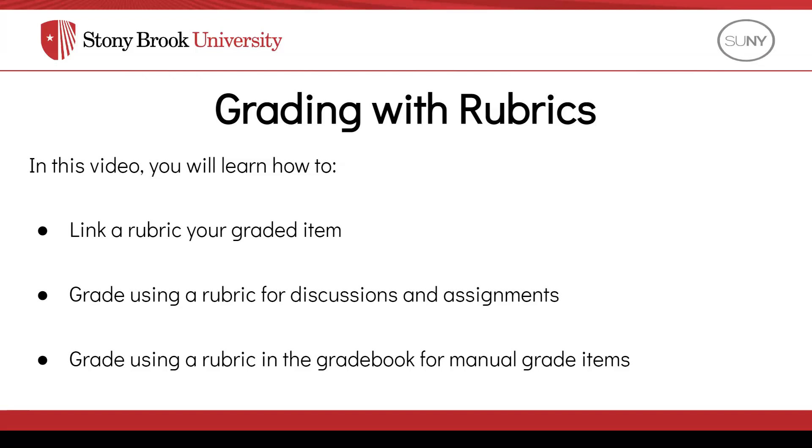In this video, you will learn how to do the following within Brightspace: Link a rubric to your graded item, grade using a rubric for discussions and assignments, and grade using a rubric in the gradebook for manual grade item types.